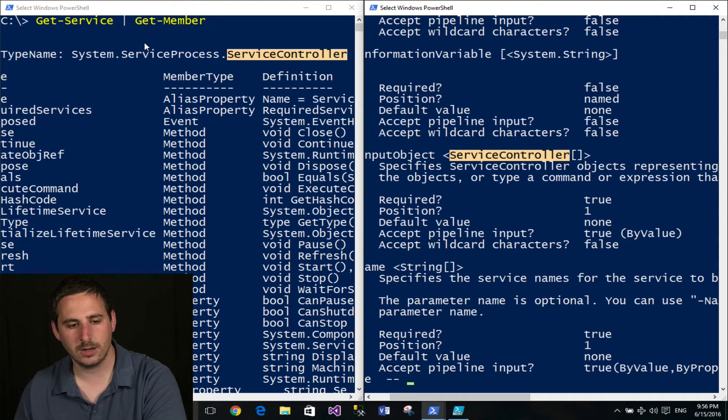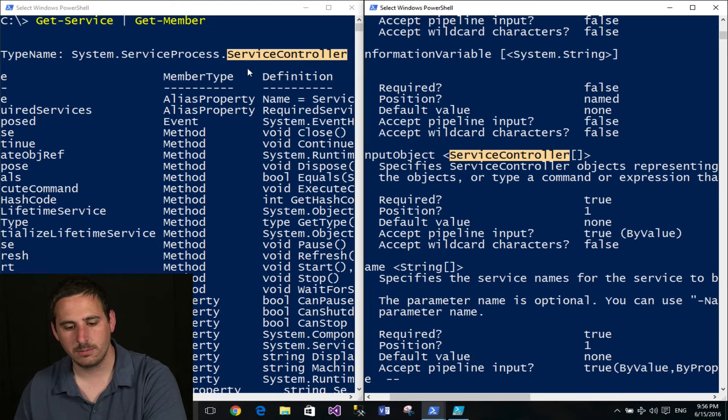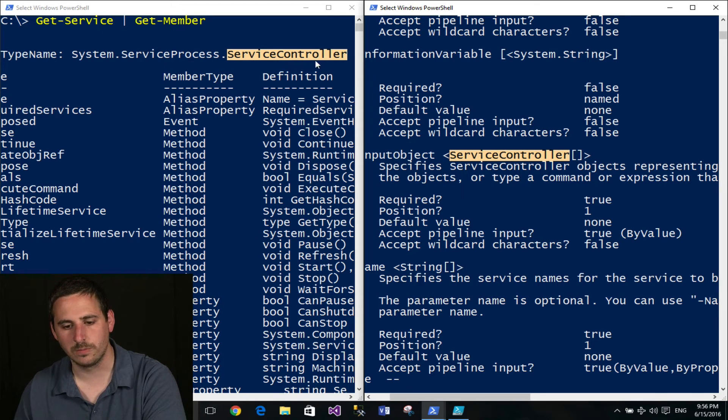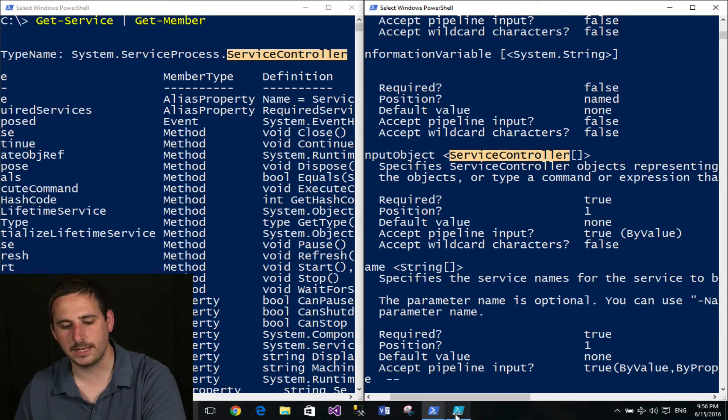And I've looked over here, I noticed that the Get-Service produces an object of ServiceController. So that's actually how it's binding.